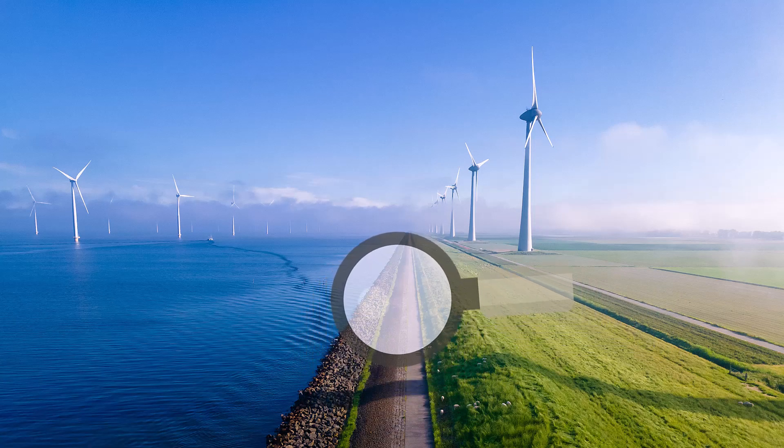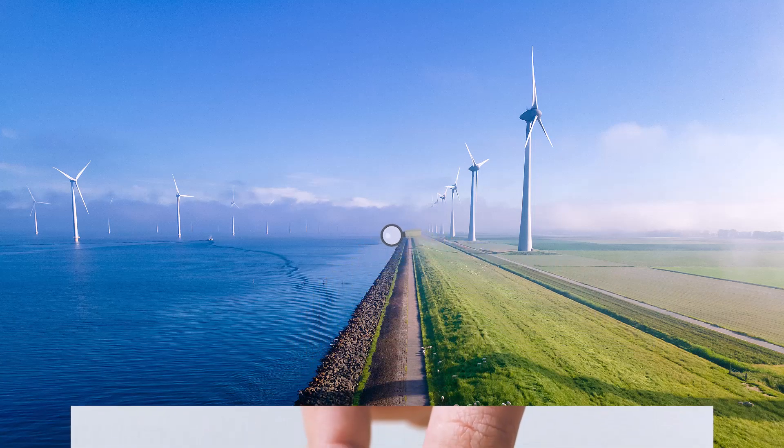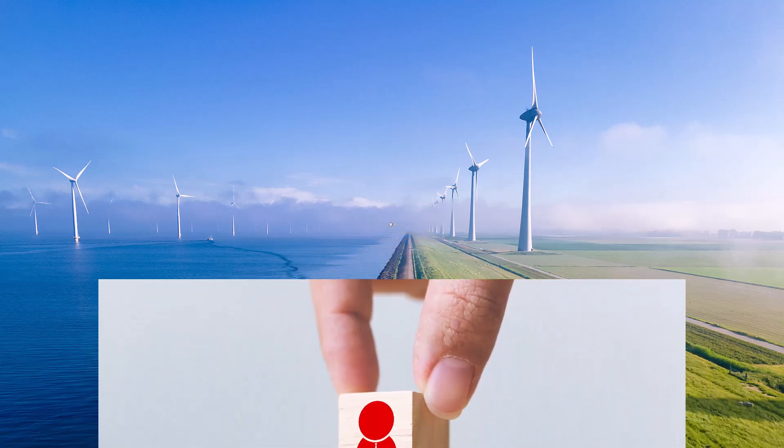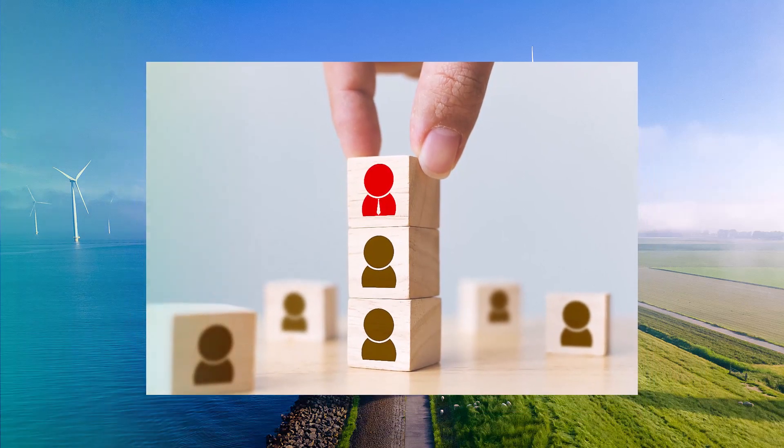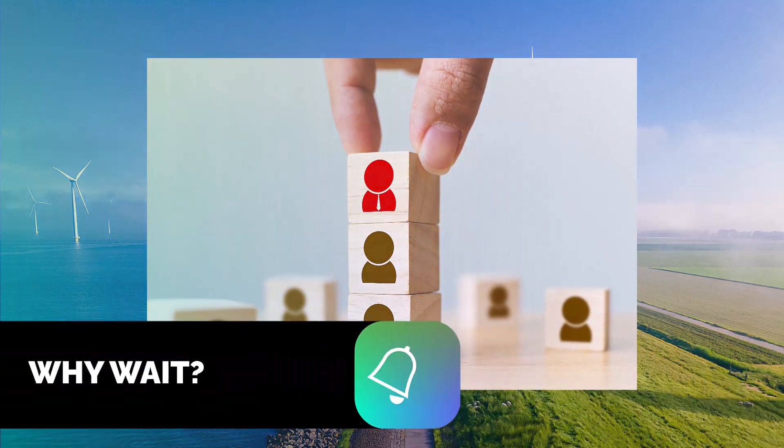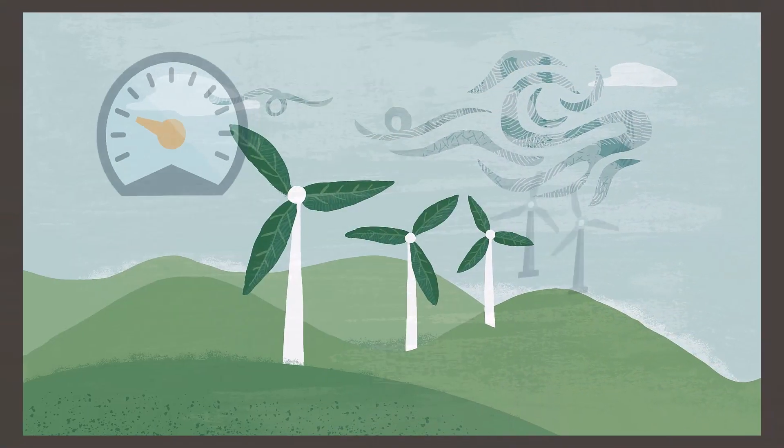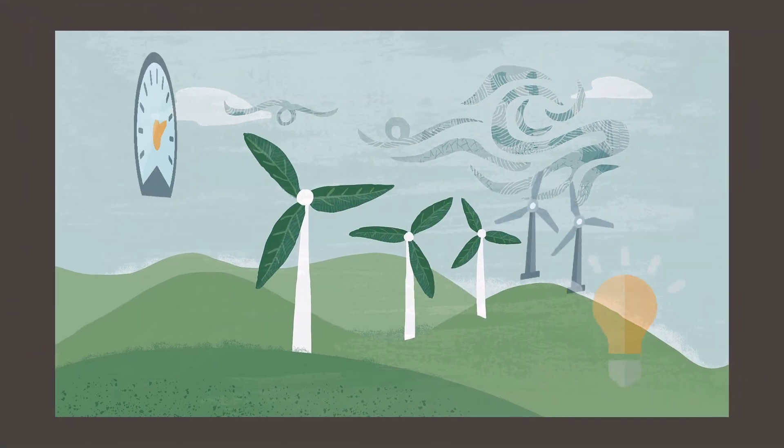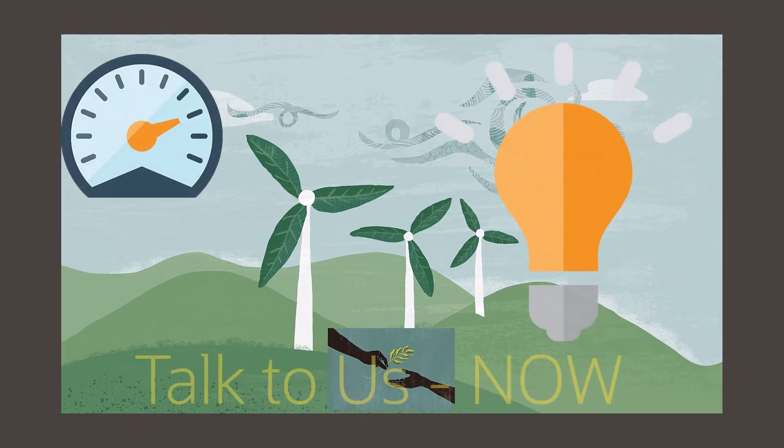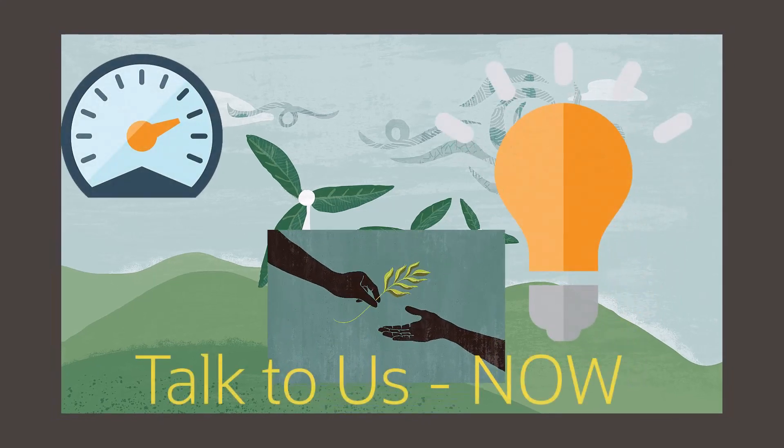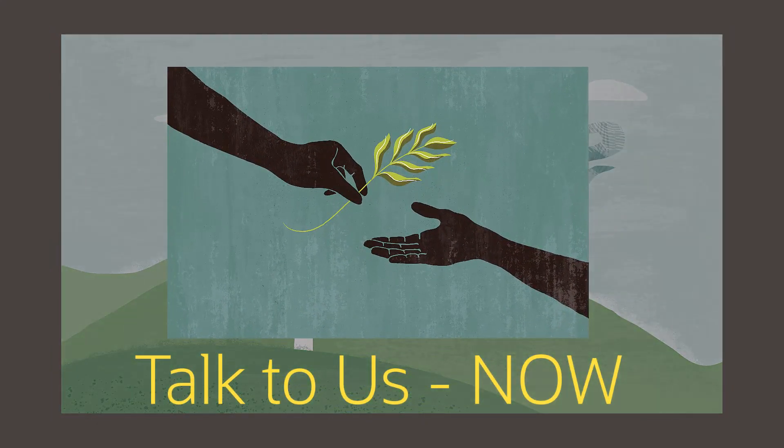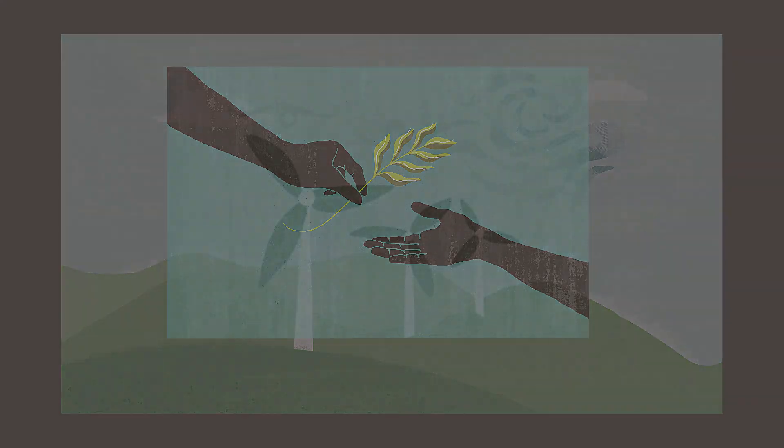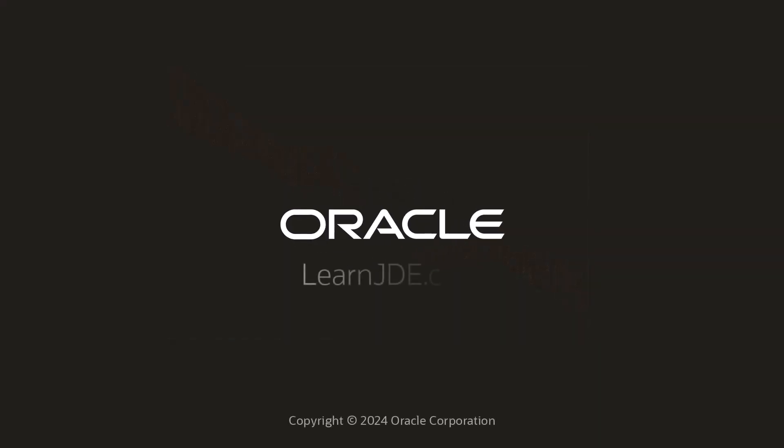Then why wait? Let us get ready with our sustainability framework. Talk to us now. For more information, visit us at learnjde.com. Thanks for watching.